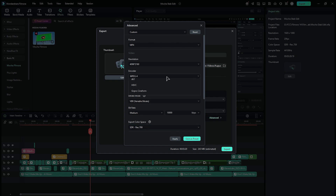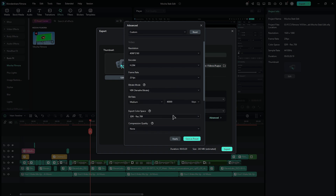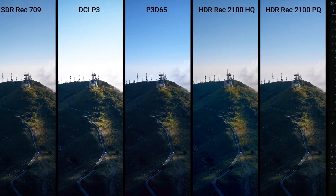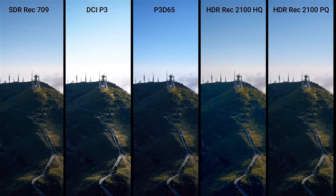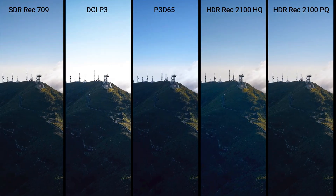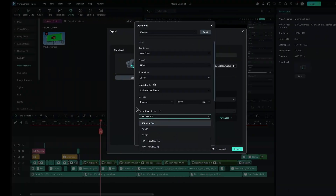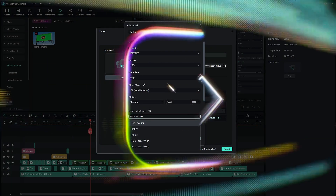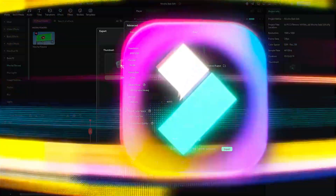If you select H.264 as your codec, you will see various color space options available under the Export Color settings. Here is the comparison of the different color spaces. Next time, when you export your video, pick the right codec for quality uploads or small file sizes.